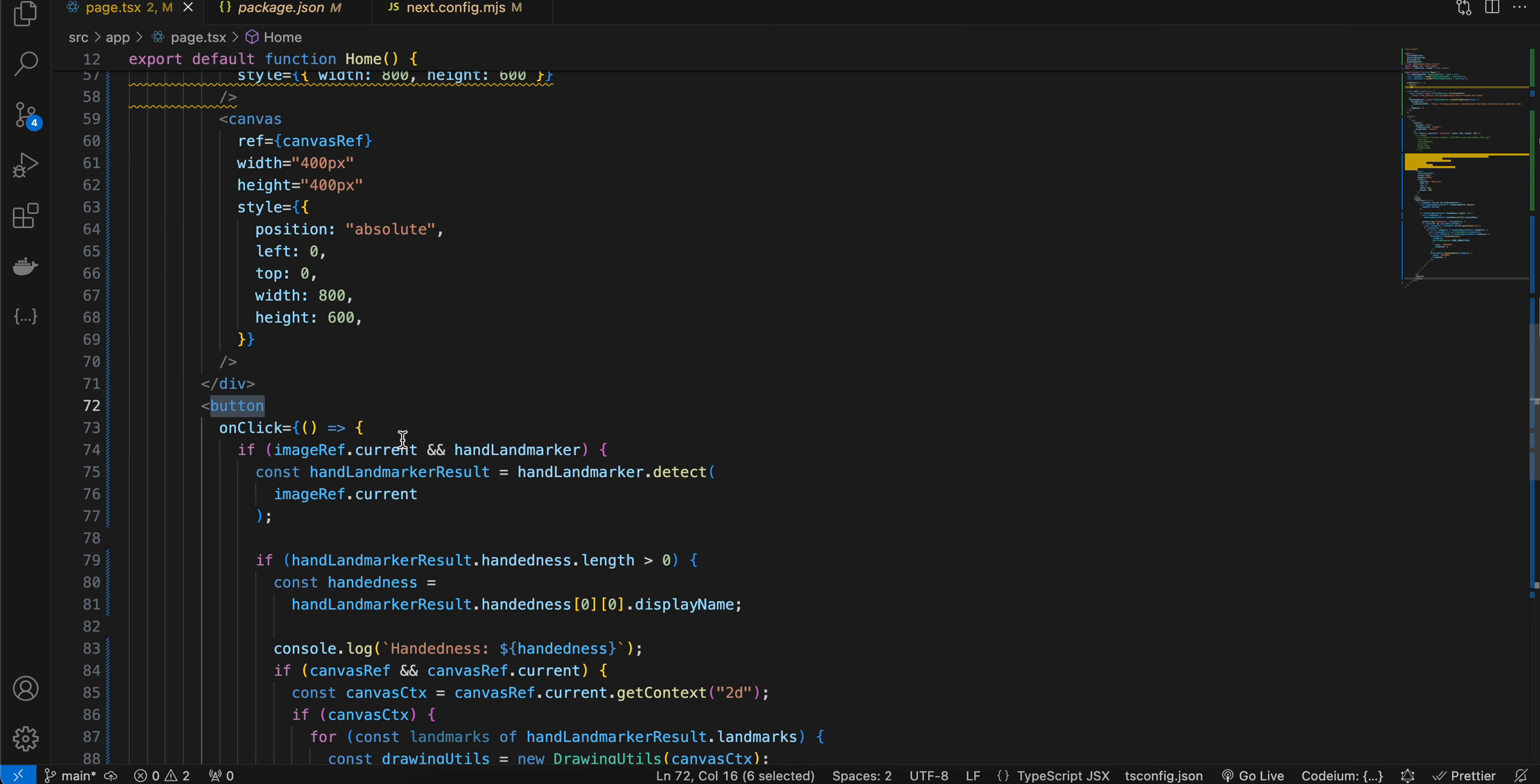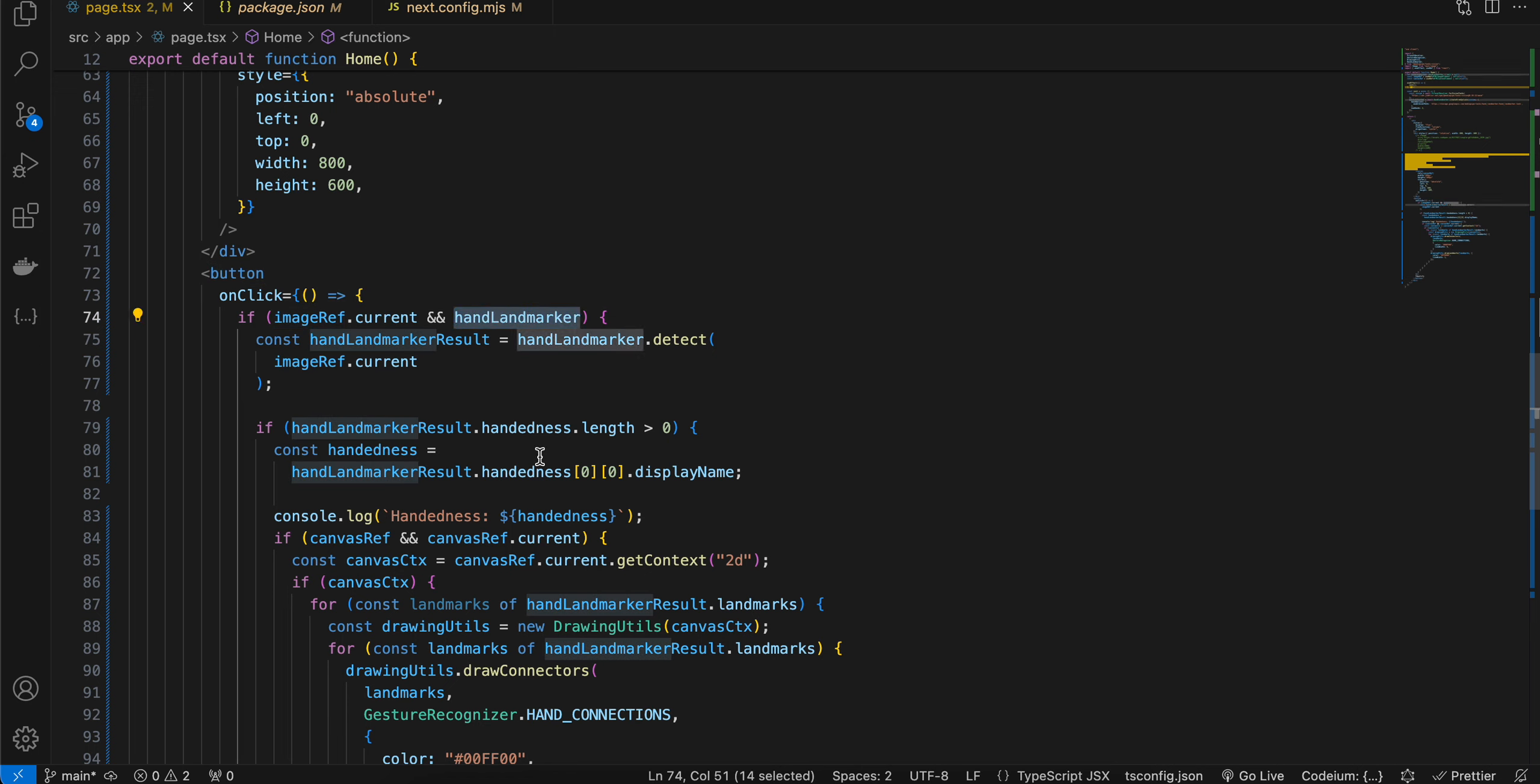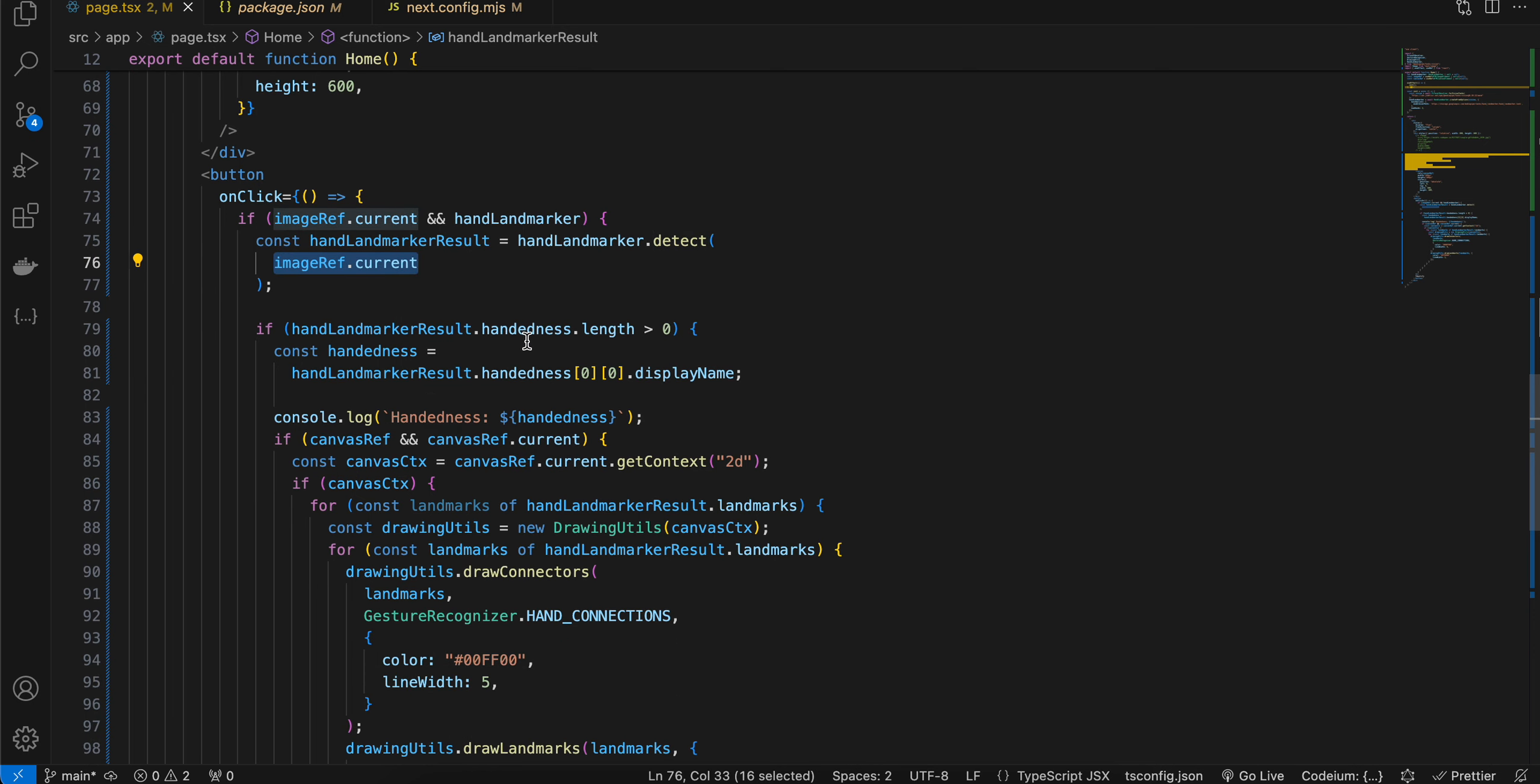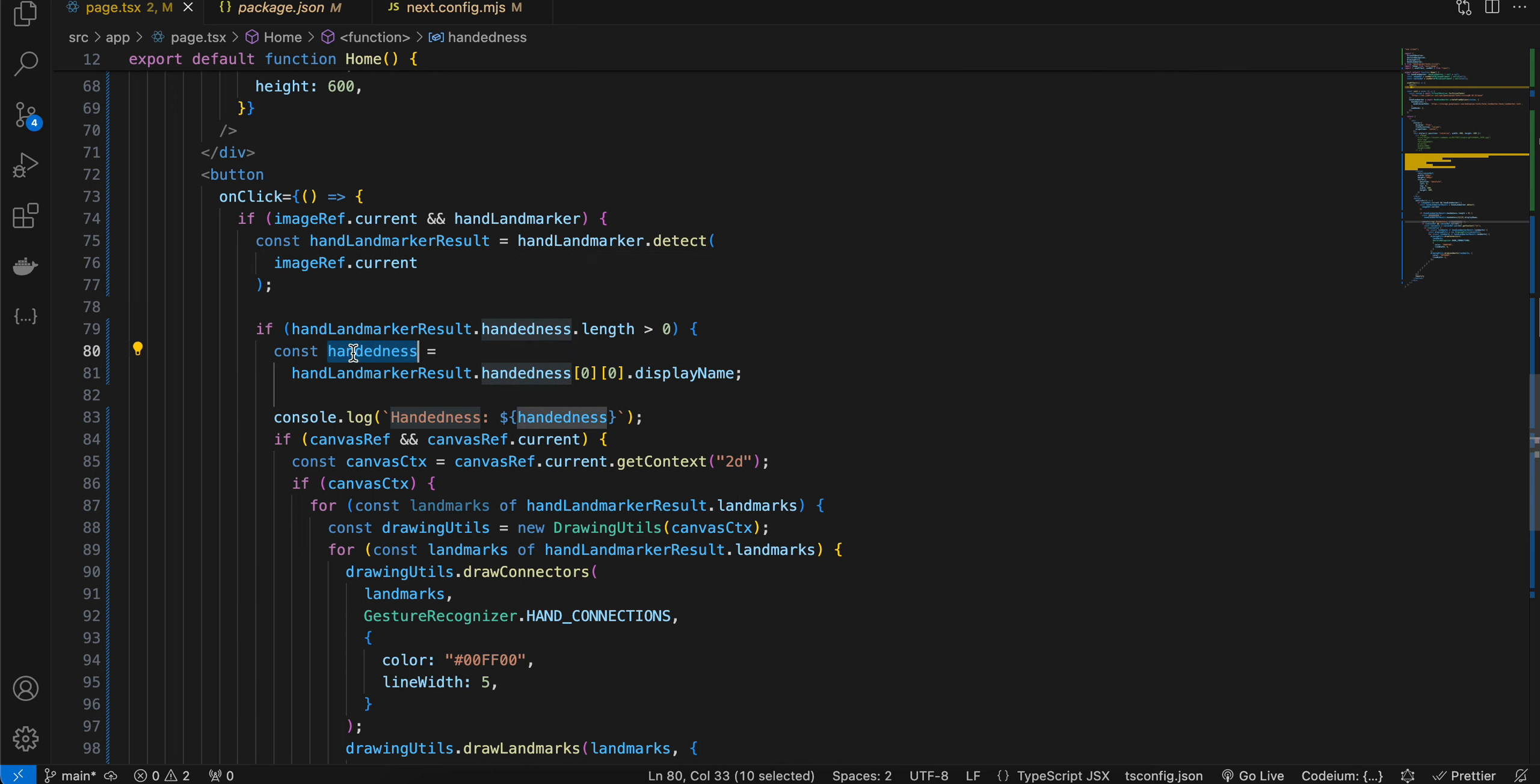Next, inside the button click, I'm checking whether the image ref and hand landmark are properly initialized. If yes, then I'm calling the detect method and passing image ref.current. If this handedness.length is greater than zero, then we get the handedness from handLandmarker.handedness.